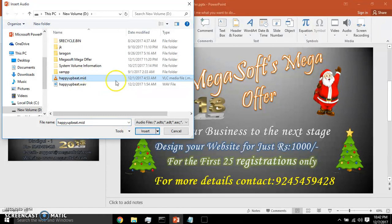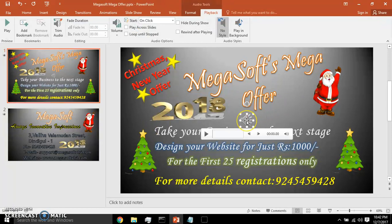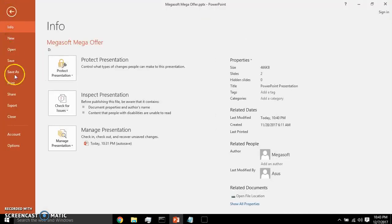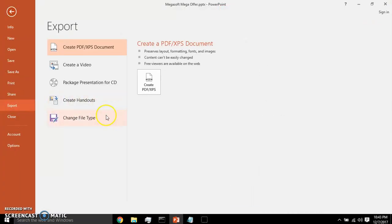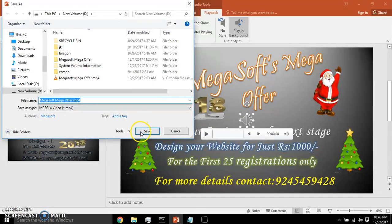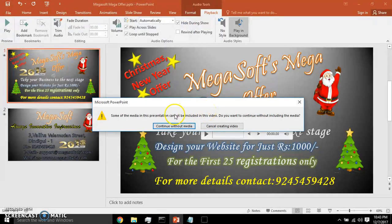We always have to use the wave file in the PowerPoint presentation. For example, if you use 'happy_upbeat.mad' to be inserted here, and then after inserting the audio file we change playback to start automatically. After that we save the file, and if we export it as a video — Create Video — we get the error: 'Some of the media in this presentation cannot be included.'